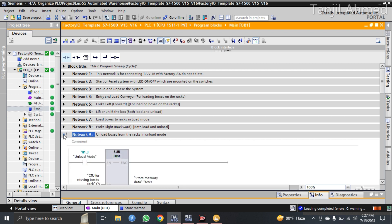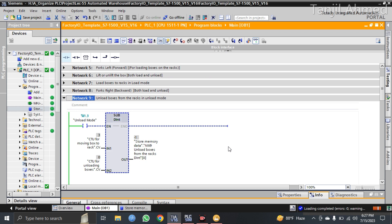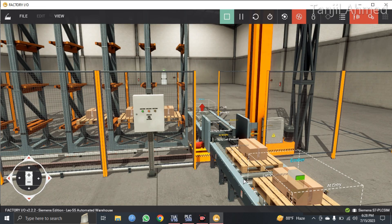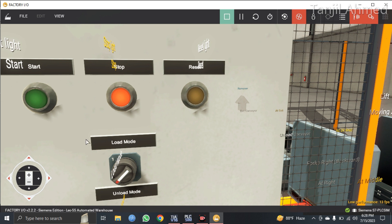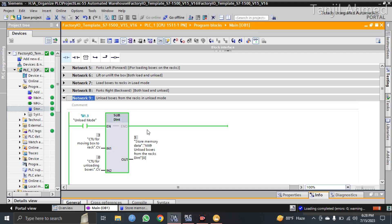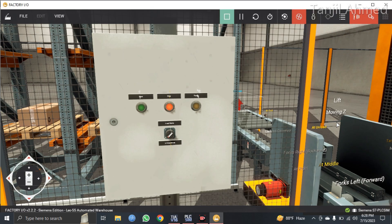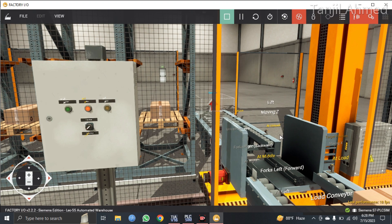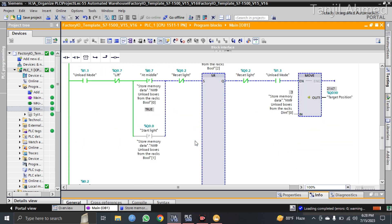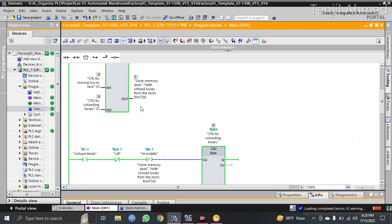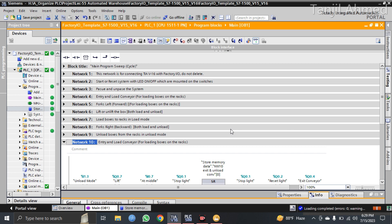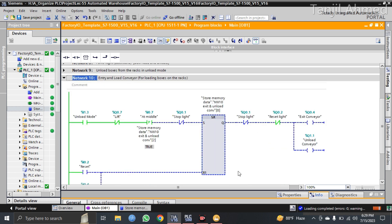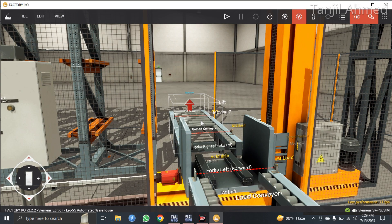Here I have the unload boxes from racks section. When all the racks are filled, I put the system into unload mode and press the start button. The crane will move to rack number 54, take the box in, and leave that box on the second conveyor — the exit conveyor, which is the conveyor in the back. This part is for unloading the boxes from the racks and putting those boxes onto the exit conveyor. The second part of that conveyor at the back is the exit conveyor, and the front part is the unload conveyor.